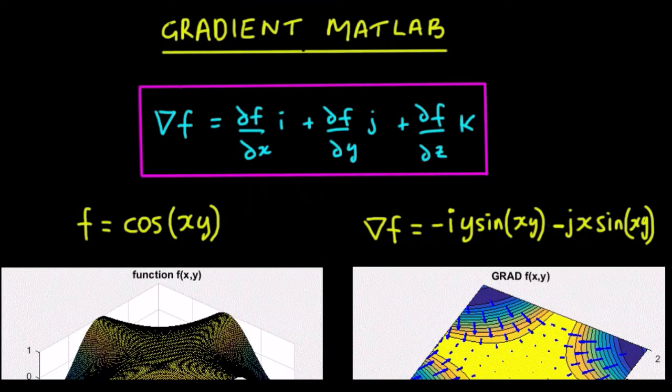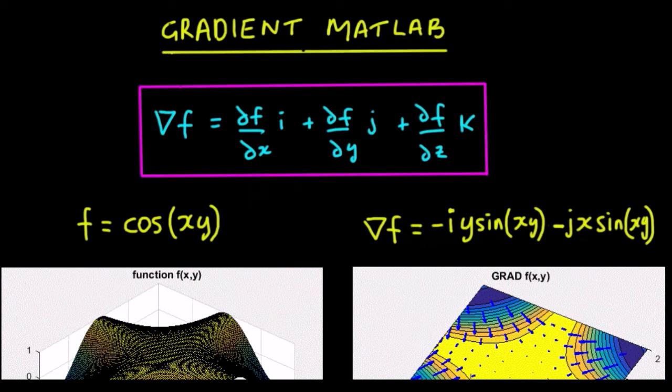In this video we're going to show you how to do 3D plots that will show you the gradient of a scalar field.